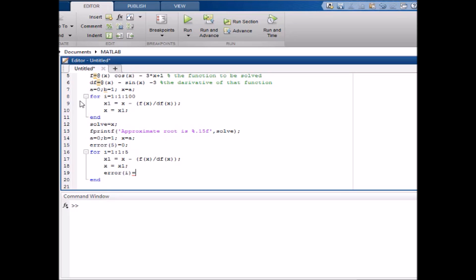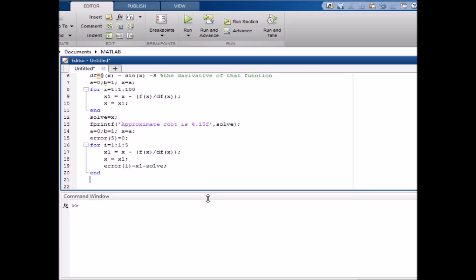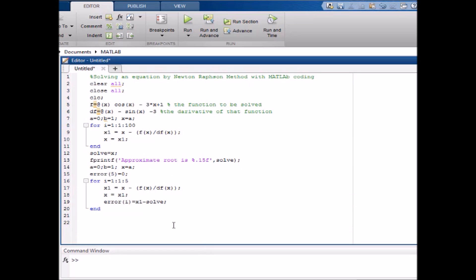We do the same work and before ending the loop we write: error(i) = x1 minus x — that is how we compute the error at each iteration. Then we call the plot function: plot(error).